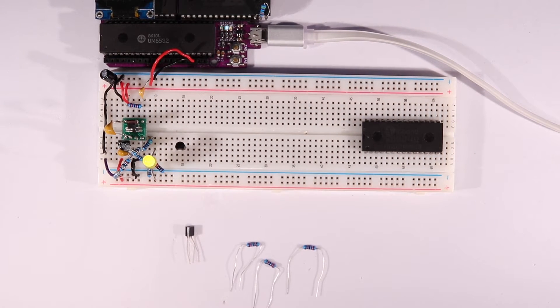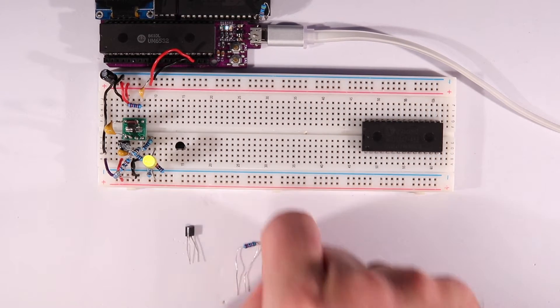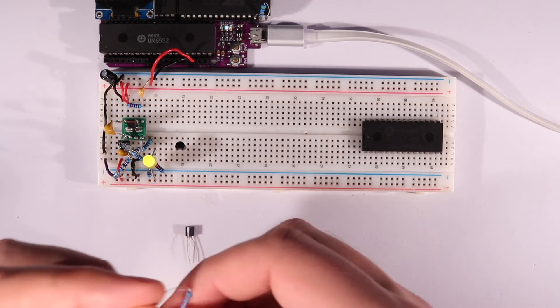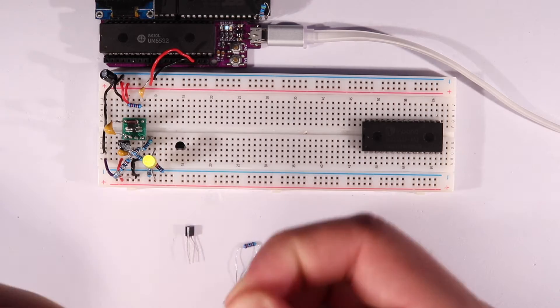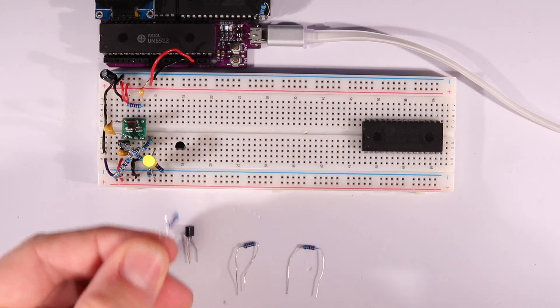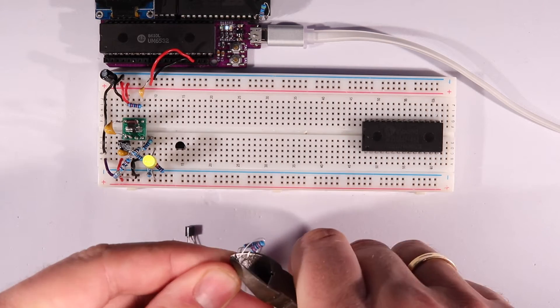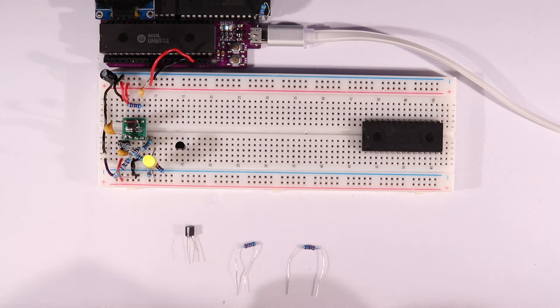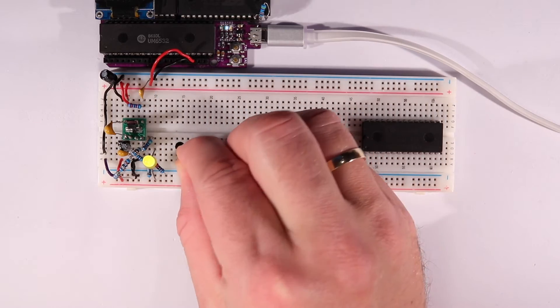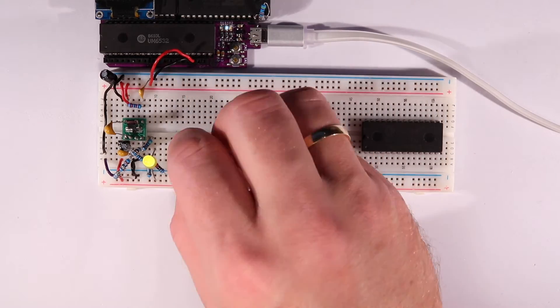So let's grab our 2N3904 NPN transistor, our 2N3906 PNP transistor, the three 22k resistors, and see if we can't use that to switch the 12 volts.